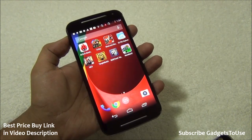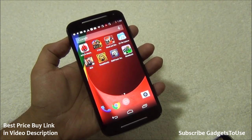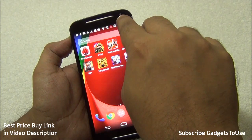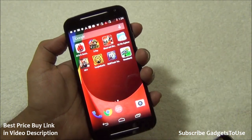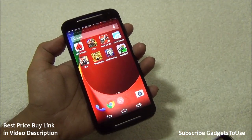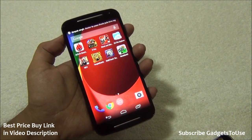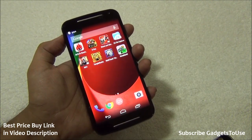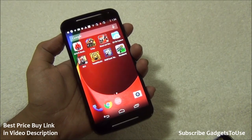As far as the LED notification light is concerned, you do have that on this device, located between the front camera and the earpiece. This LED notification light can blink in different colors. By default, for low battery or when the device is charging, it will glow in white.